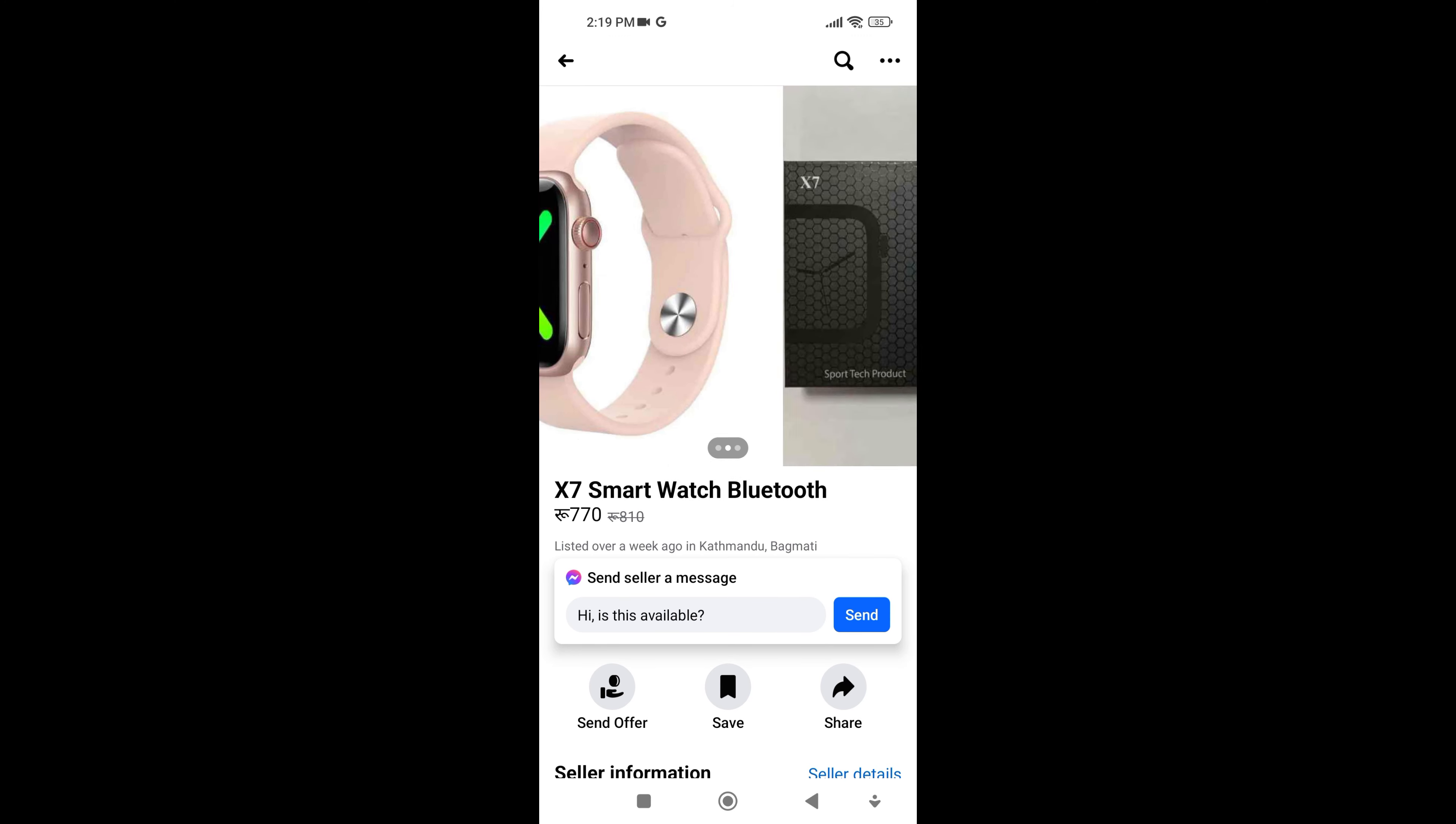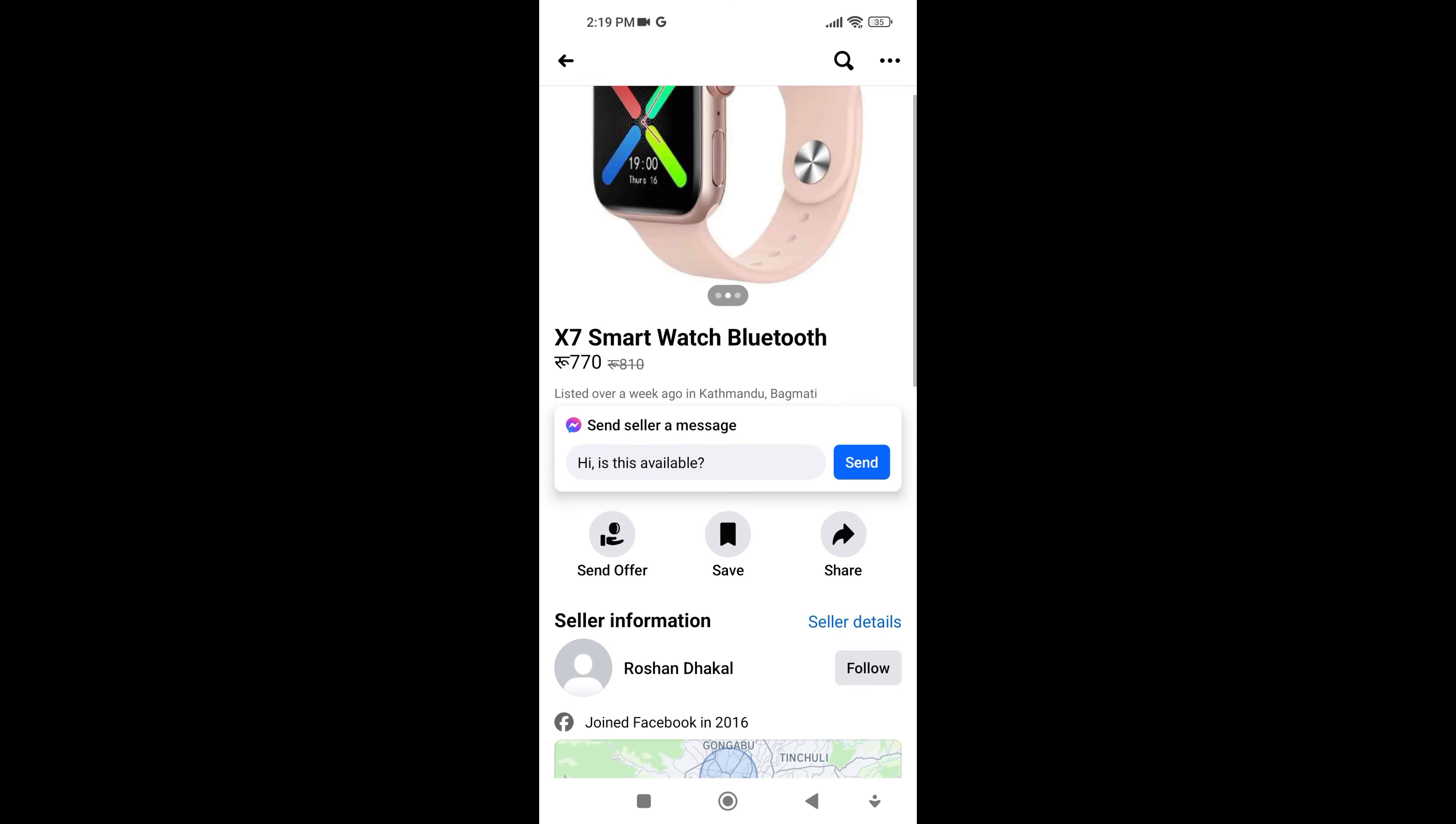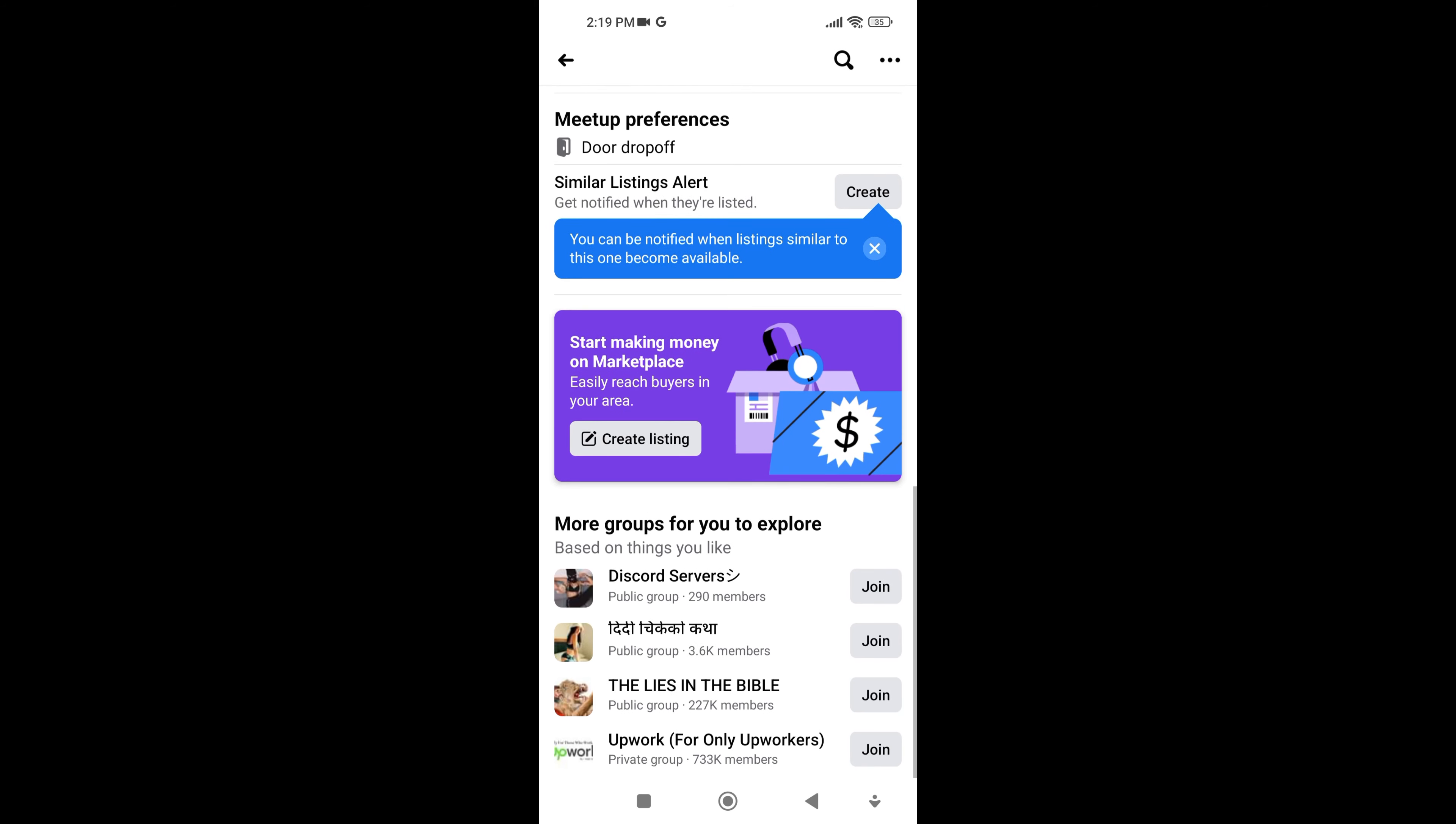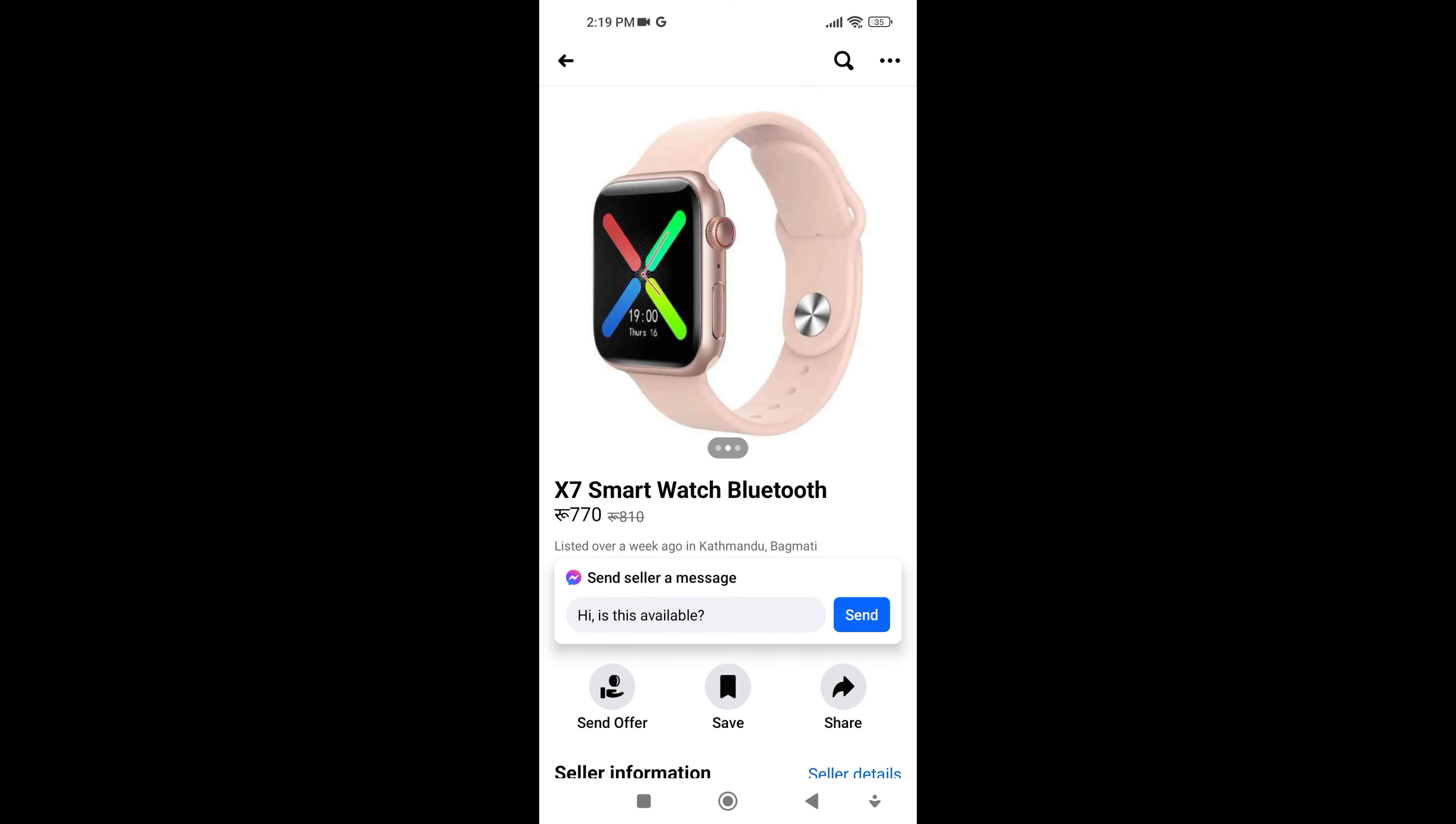With millions of users on Facebook, Marketplace offers a significant potential audience for both buyers and sellers. Buyers and sellers can communicate directly through messages within the platform.